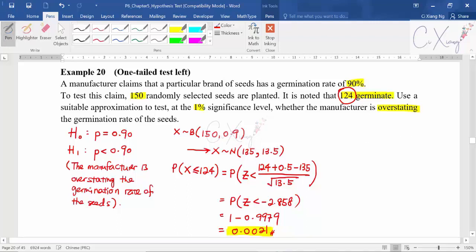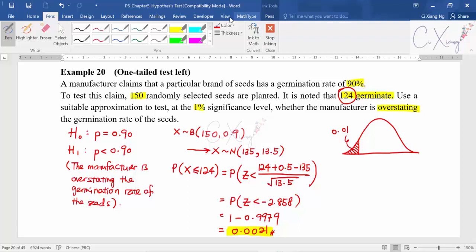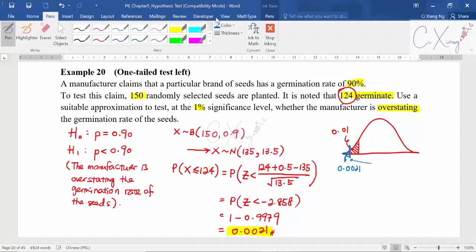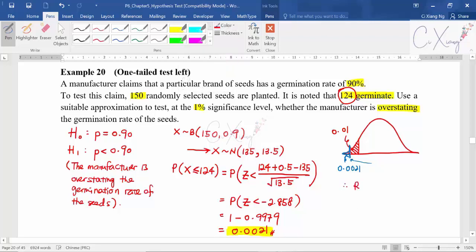The third step is to draw a diagram to make a decision. I draw a normal bell-shaped curve. The rejection region for this example is on the left because it is a one-tail test on the left, so this area is 0.01. Now I put in the p-value of 0.0021, which is a smaller area than 0.01. The blue colored area is 0.0021, and this line falls inside the rejection region.